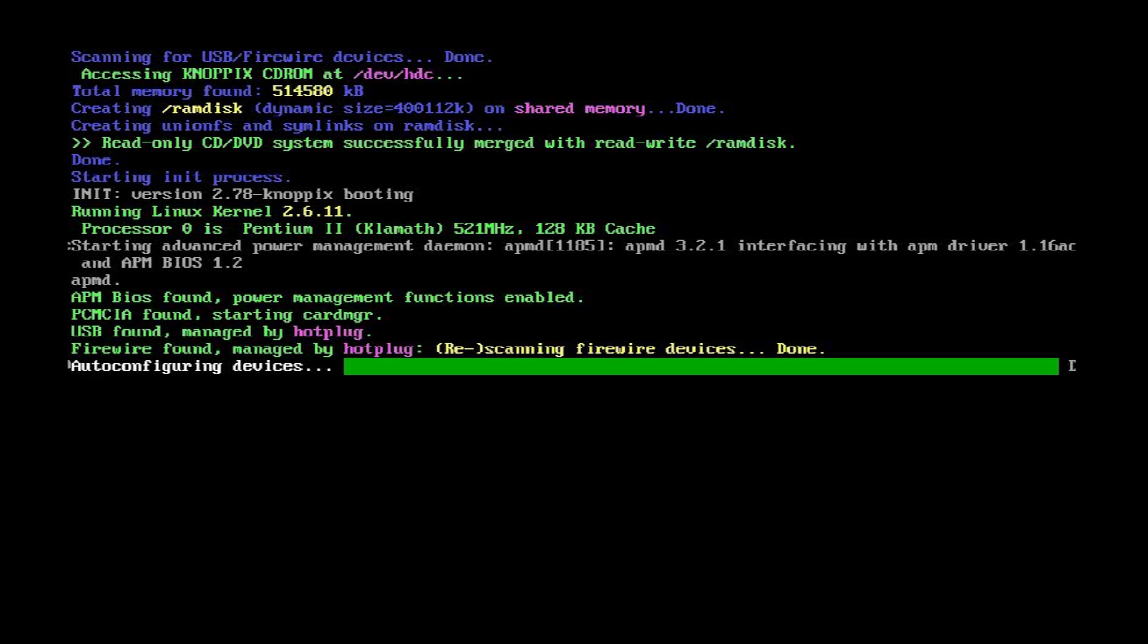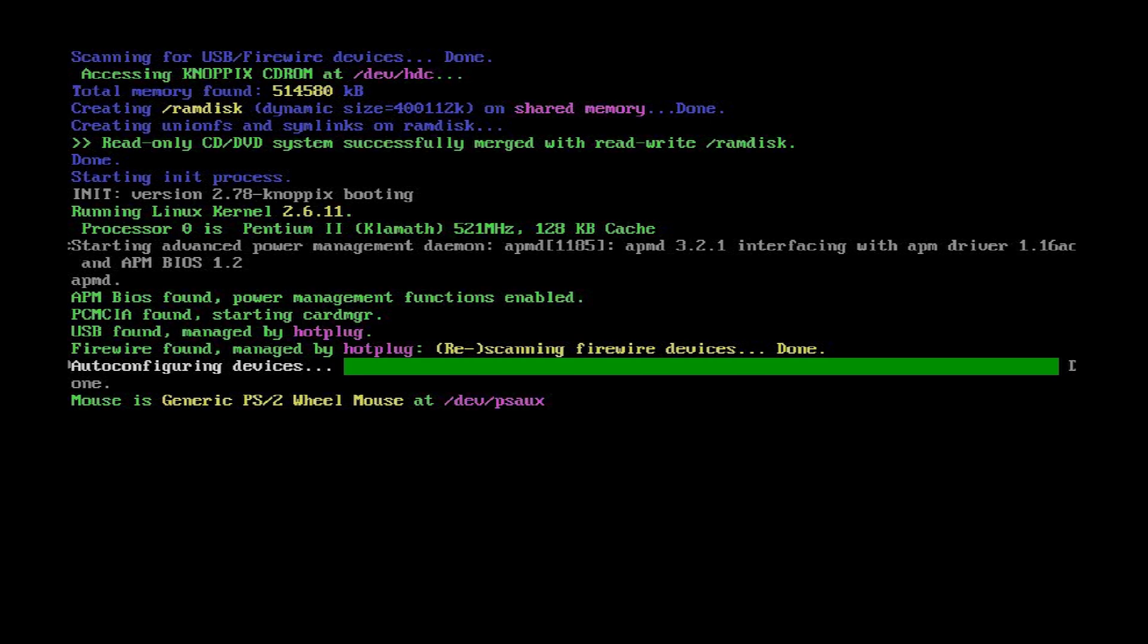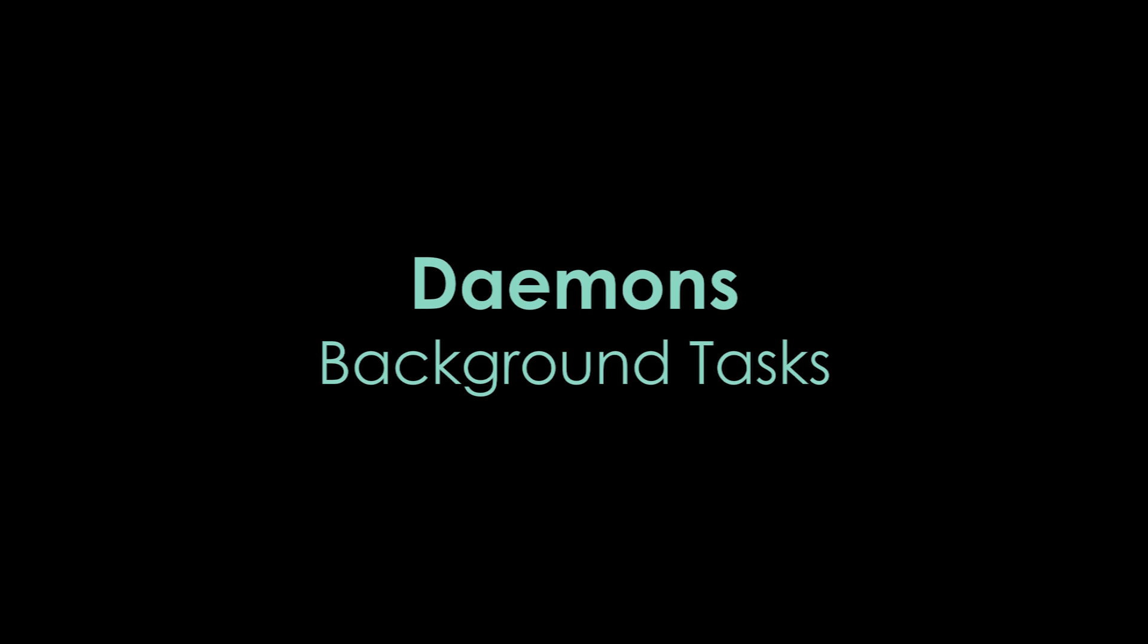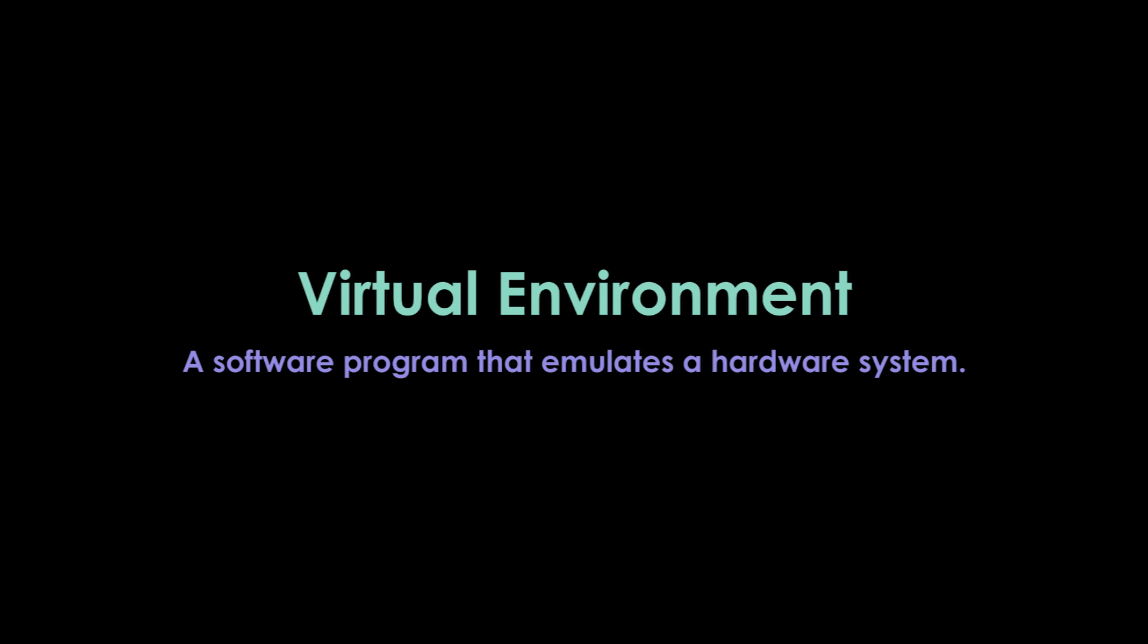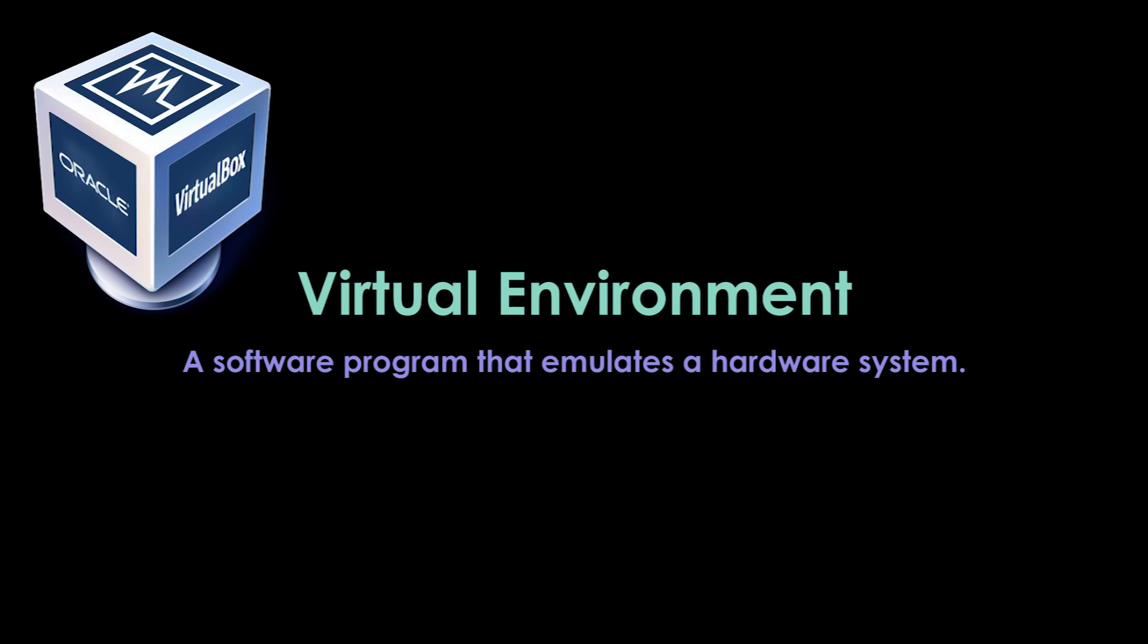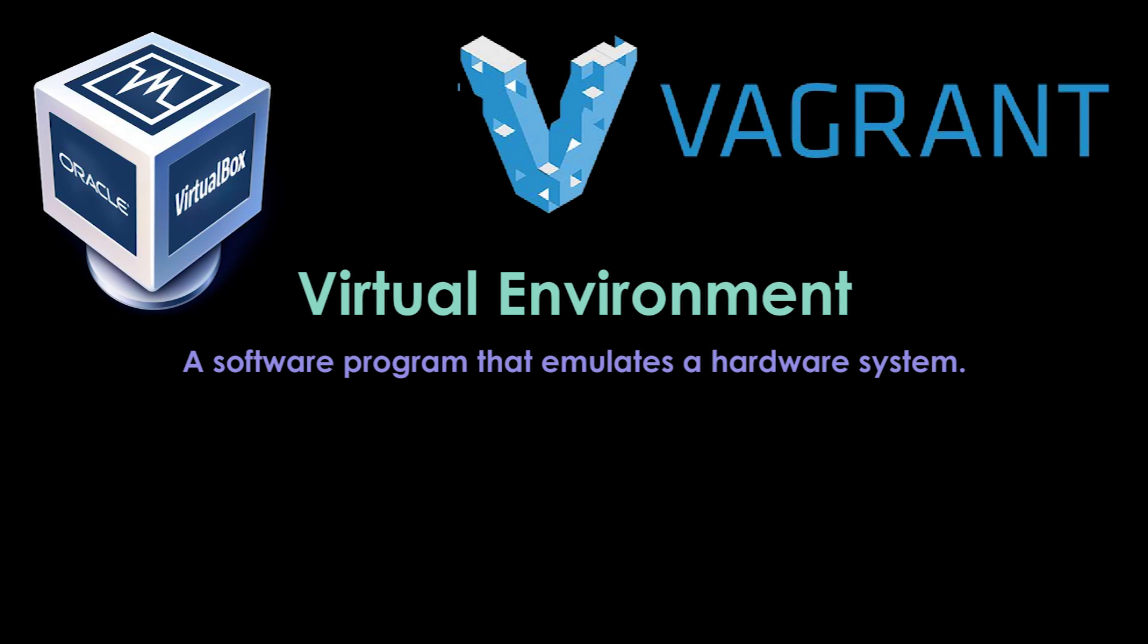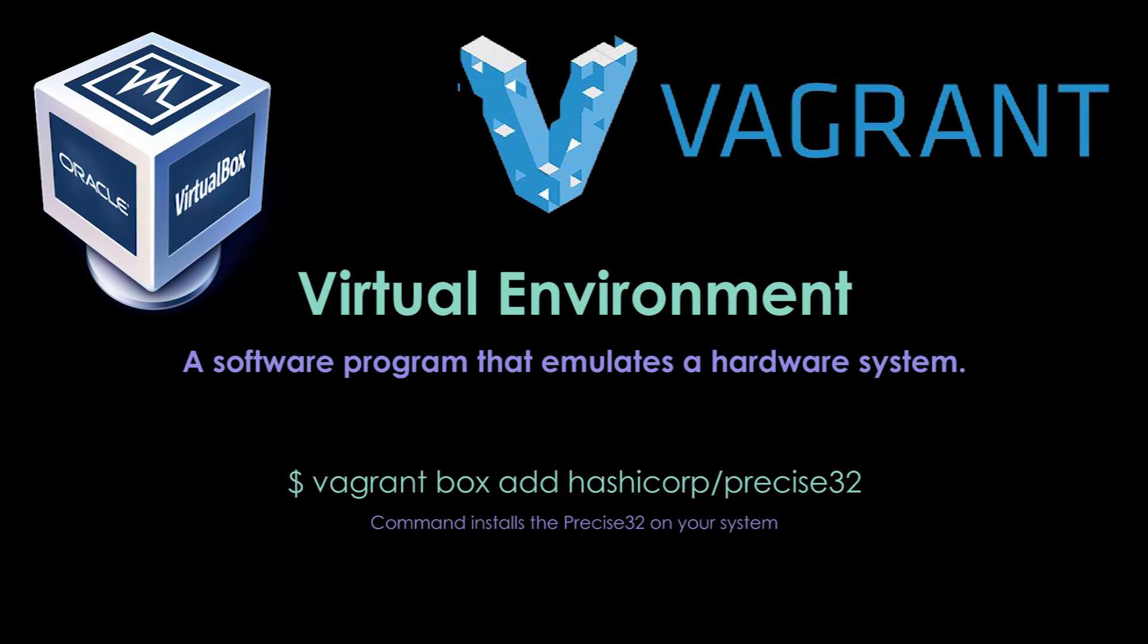Once it has finished booting it runs an initialization process and handles booting the rest of the system including any programs that will run as background processes. As we are working on a Windows machine we will be using a virtual environment with VirtualBox and Vagrant to emulate the operating system with a precise 32 Ubuntu box.